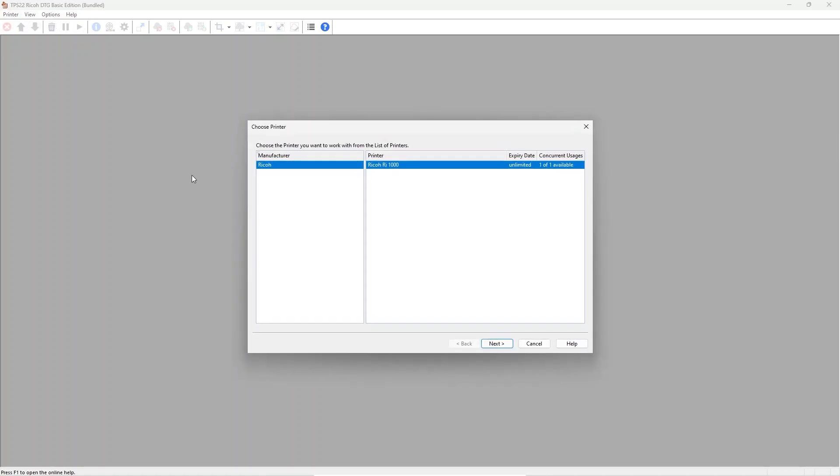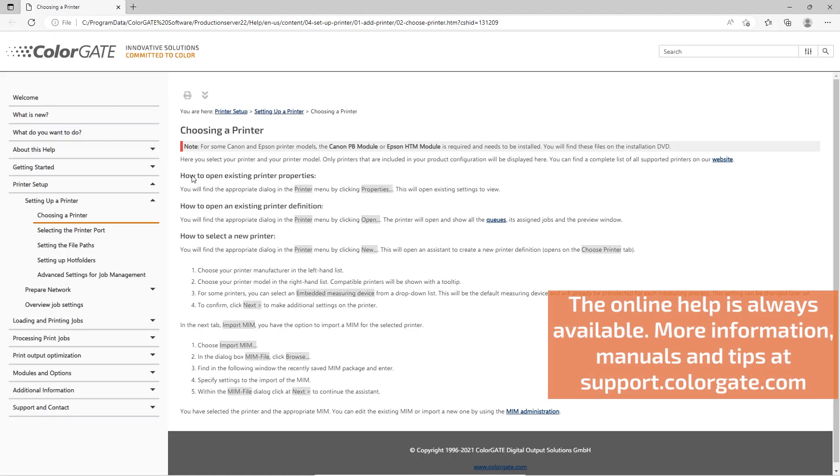Before we continue, please note that at all times you can use the online help built into production server. The help is context sensitive, that means whenever you press F1 to open it, it will show the topic for the feature or module you are currently using.